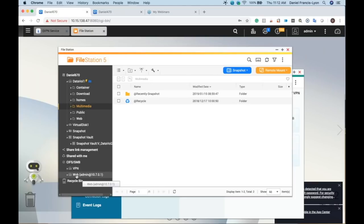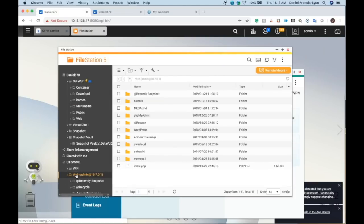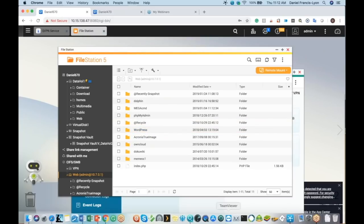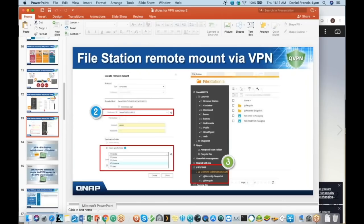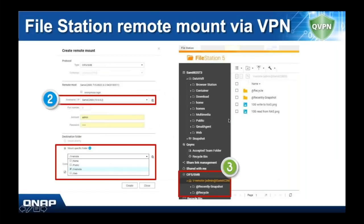Now I've mounted my web folder from my home NAS to my work NAS, and it's mapped through that VPN tunnel. So anything I drag and drop through here goes through that heavily encrypted VPN tunnel. This is great for remote replication, or anything where you might have sensitive information that you don't want anyone to access.